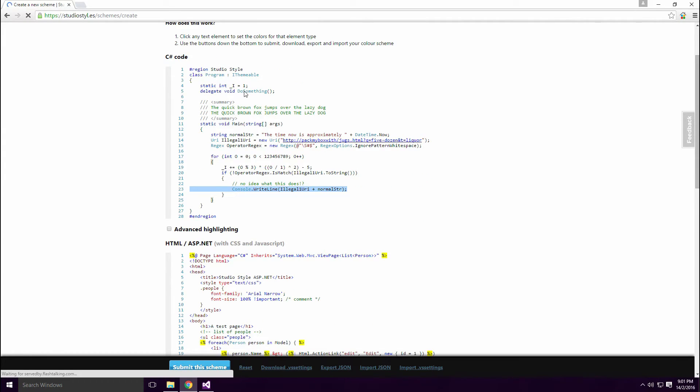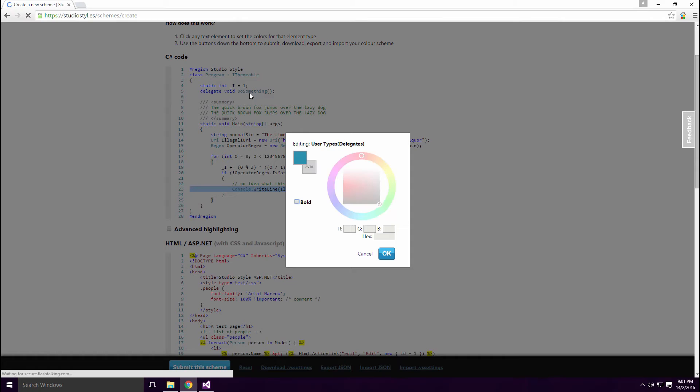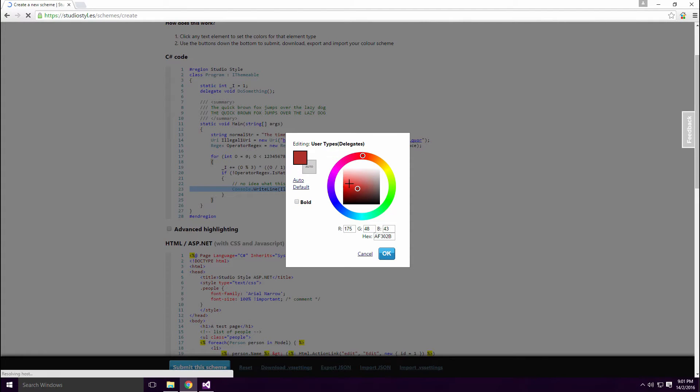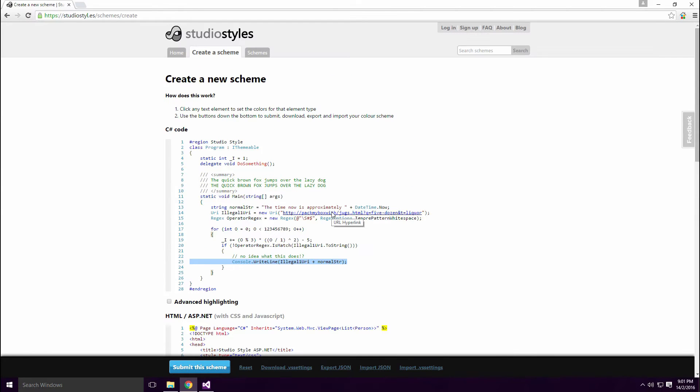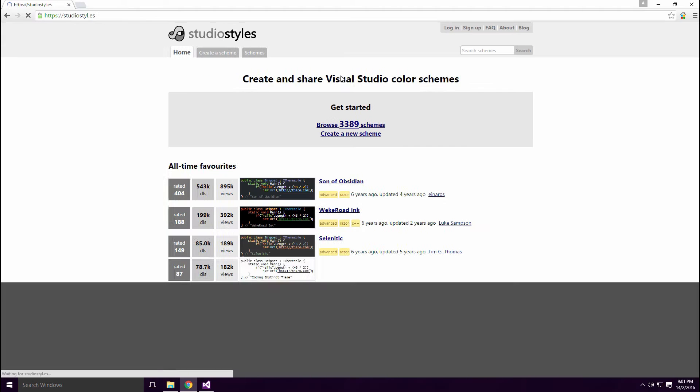Clicking on the element brings up a dialog box and you can change the foreground and background color. You can also change the text to bold. Once you're finished, click the Download.VS settings to download your created theme.